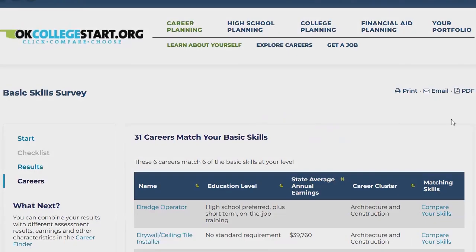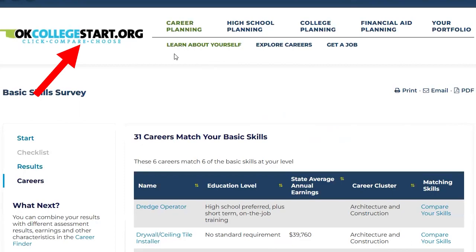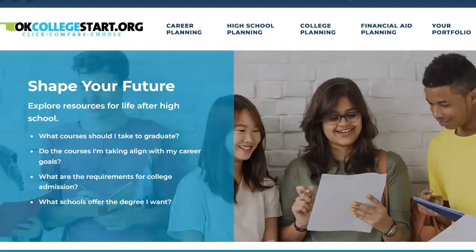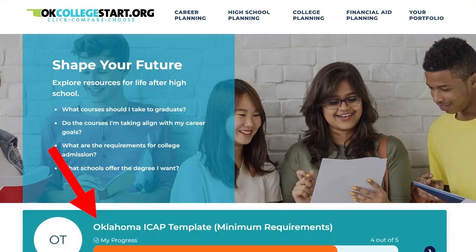When you're ready to complete your next ICAP activity, click the OK College Start logo at the top of the screen to return to your home page where you can open your ICAP again.